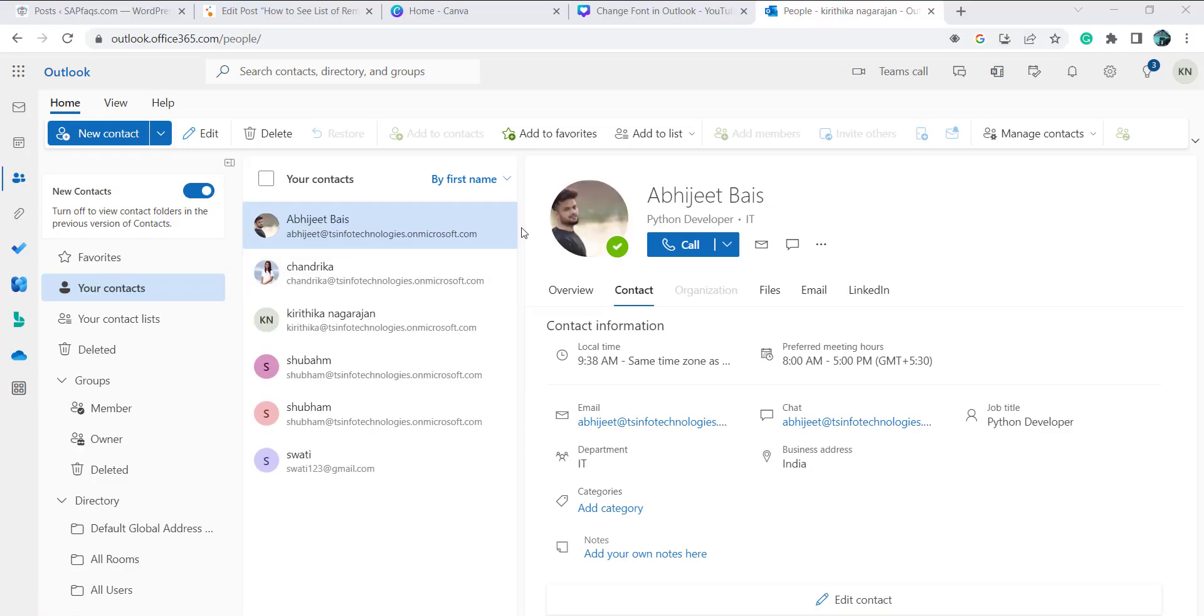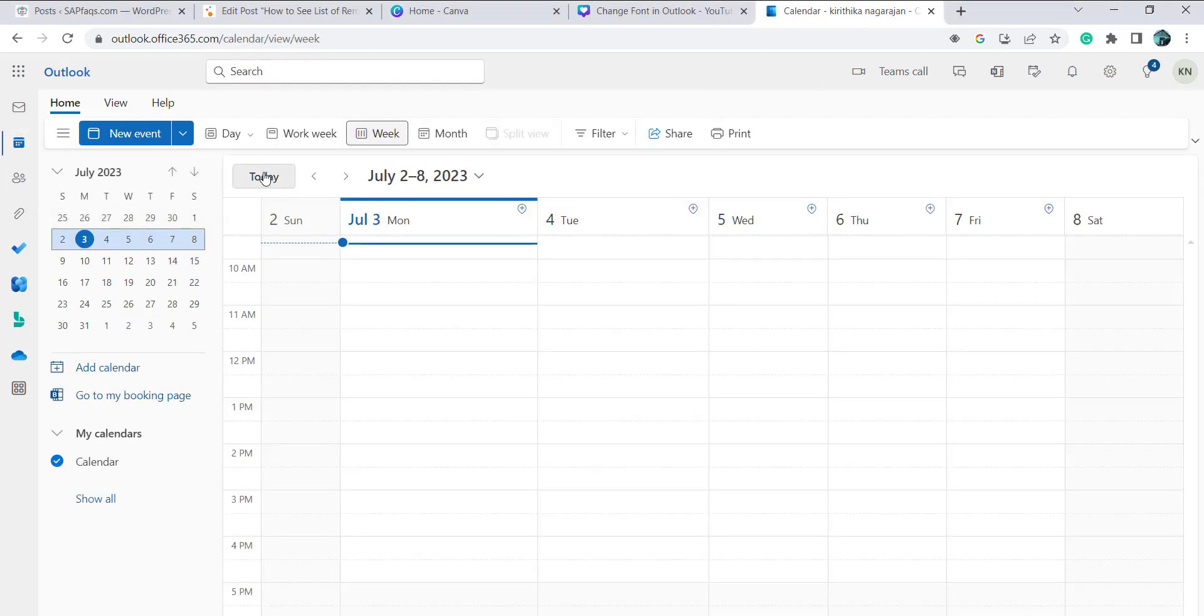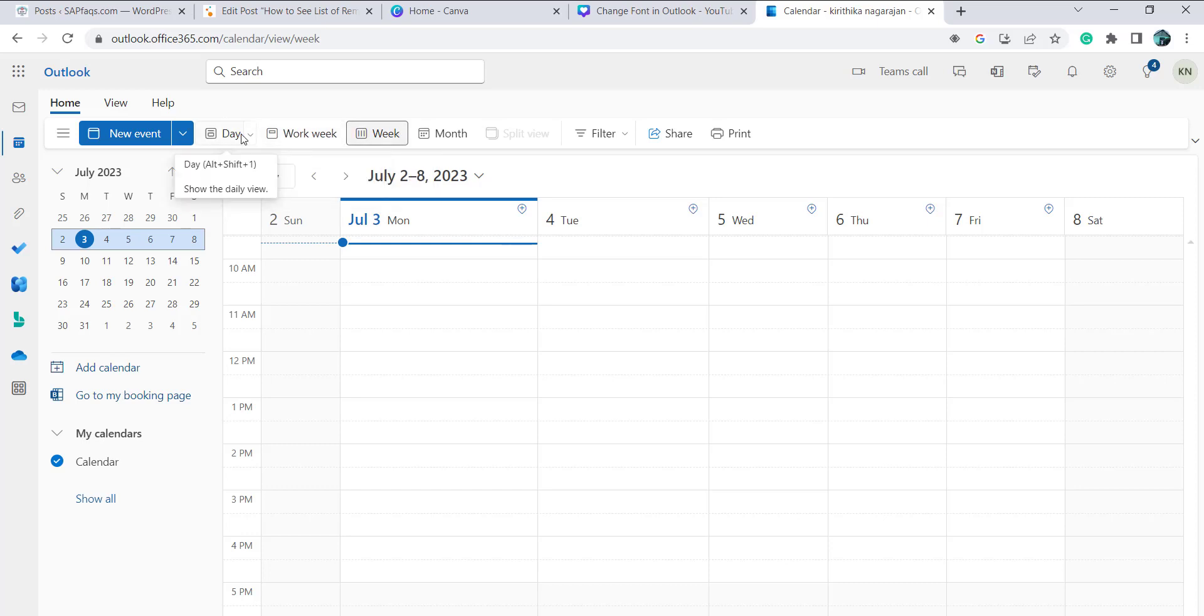So moving ahead to the Outlook web application. So this is my web application page. So click on this calendar option. We can choose from the day wise and work wise and week phase in this.